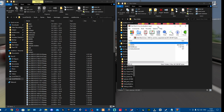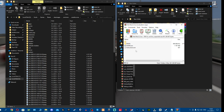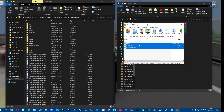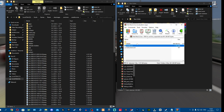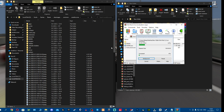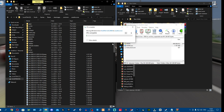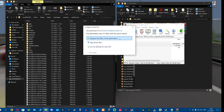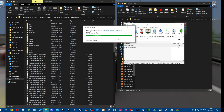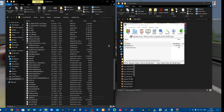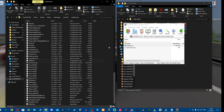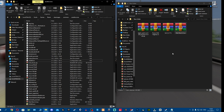Once wet mode is downloaded, open the wet mode archive and grab all the files - without the instructions file - and drag and drop them into the Assetto Corsa folder on the empty space. Wait a bit and replace if asked. Wet mode is now installed.